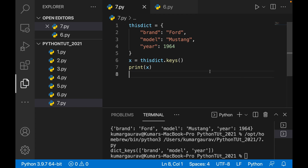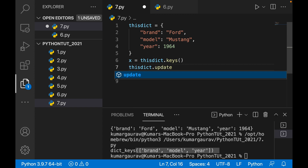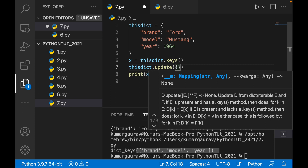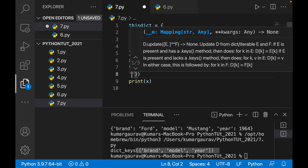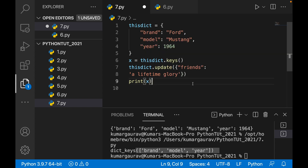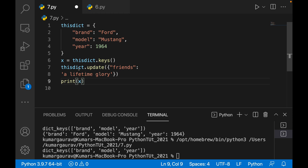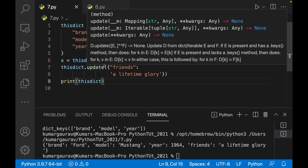Similarly you can update the dictionary. If I write this_dict.update() and inside the brackets I use curly braces, I can add a new key 'friends' with value 'a lifetime glory'. Now when I print this_dict, it shows along with the existing entries: friends — a lifetime glory. This is the update method — it updates or adds values to the dictionary.